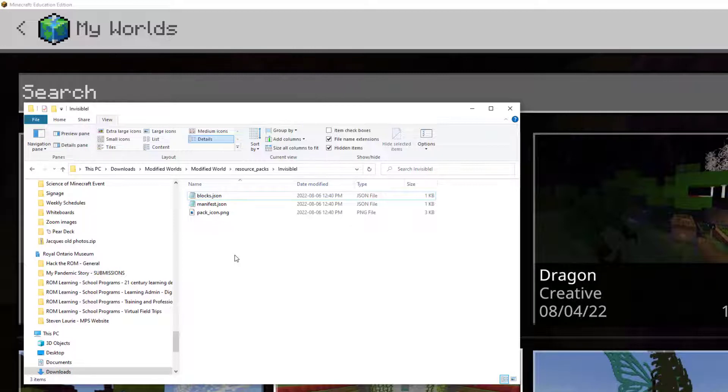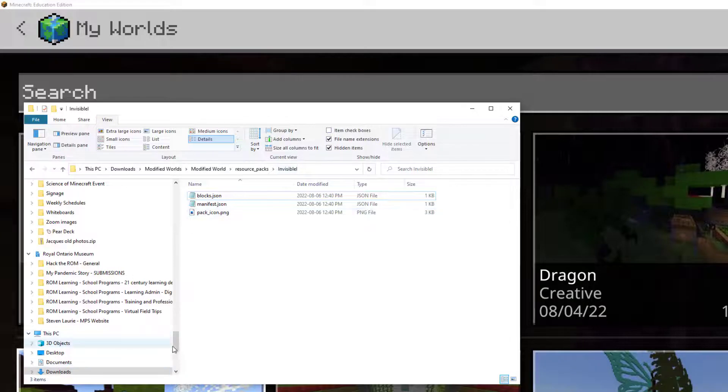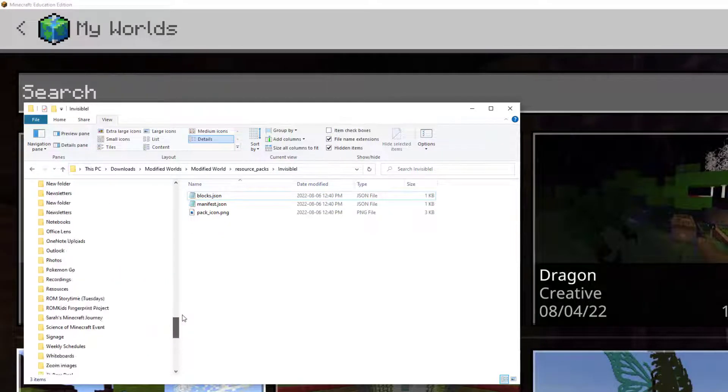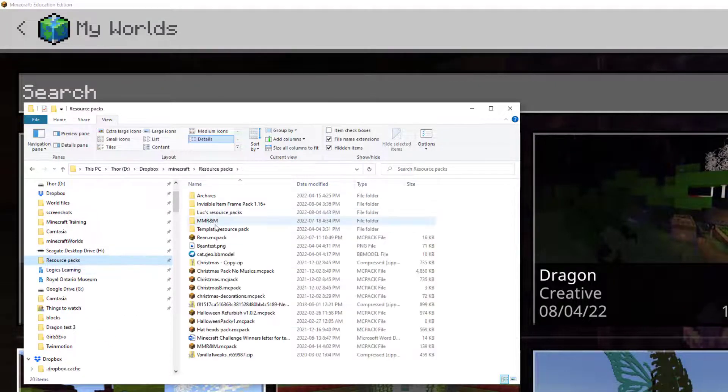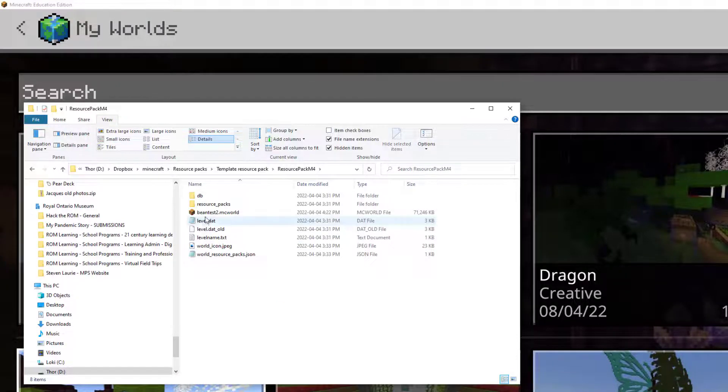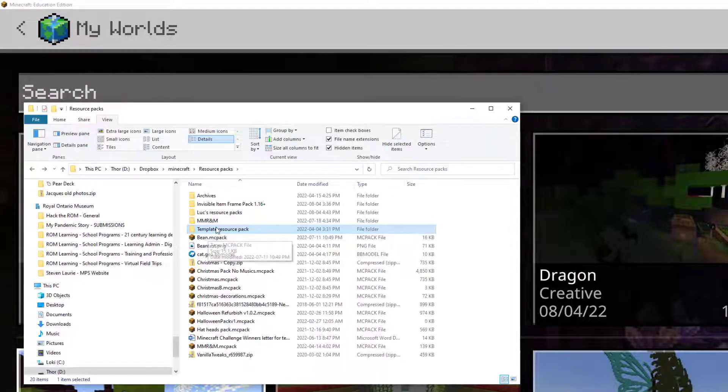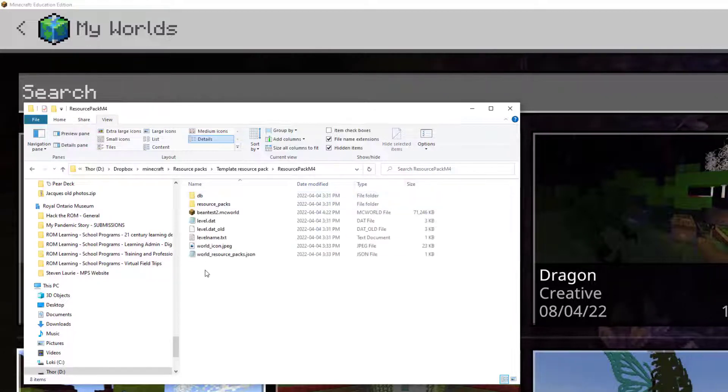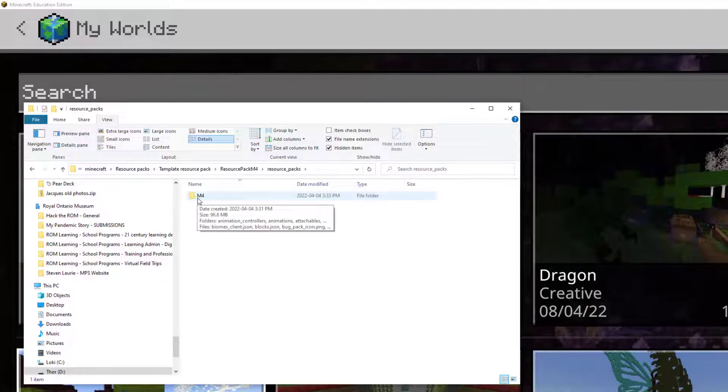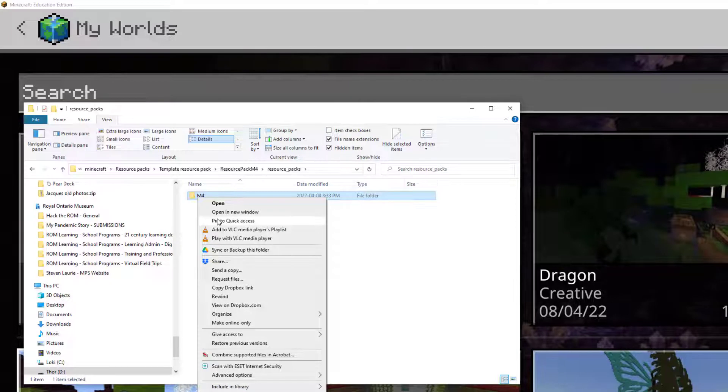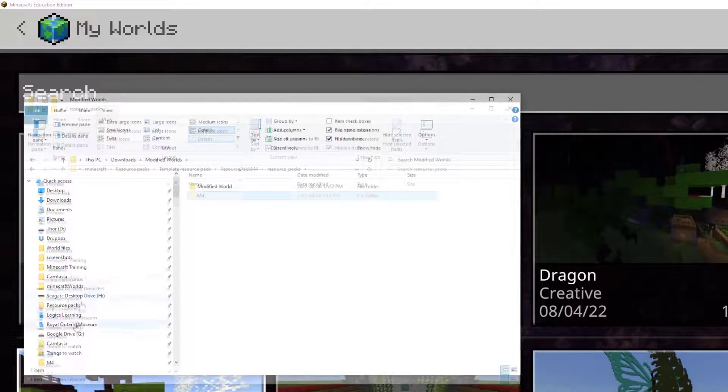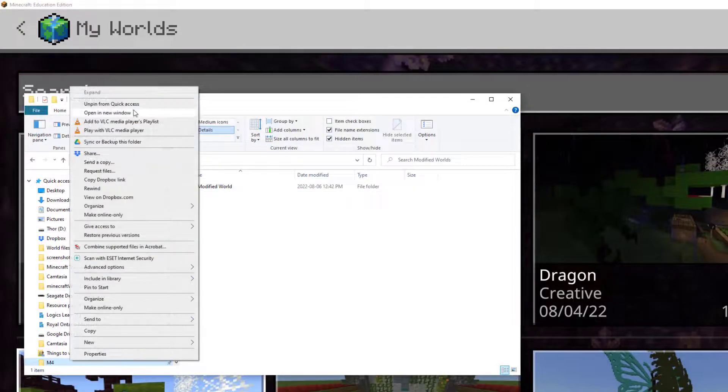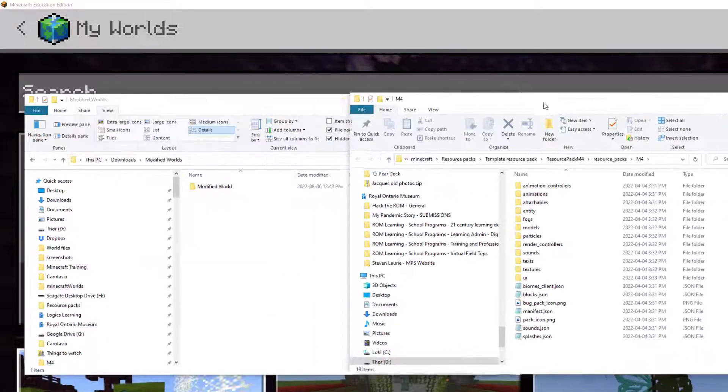And for that, we're going to need our Template Resource Pack. So I'm going to leave this open so that I have my Invisible Item Frames file there. And I'm going to find my Template Resource Pack. Now I have mine in my Resource Packs folder and it's a little bit buried in this zip file. So we have to click on the Template Resource Pack, click on M4, click on Resource Packs, and there's our M4 folder. So to make my life easier for all the rest of this, I'm actually just going to right-click and pin this to quick access so that I always have access to it real fast.